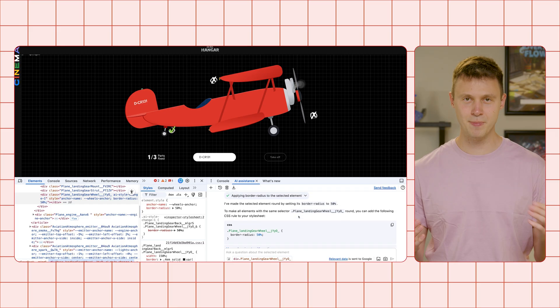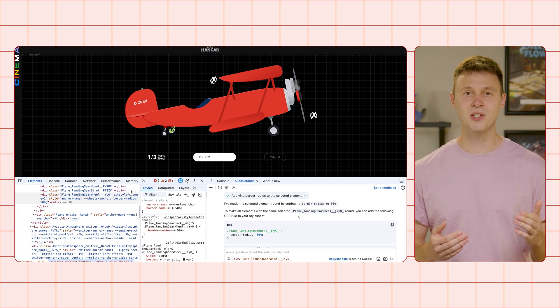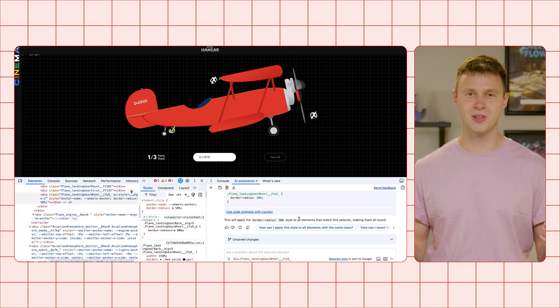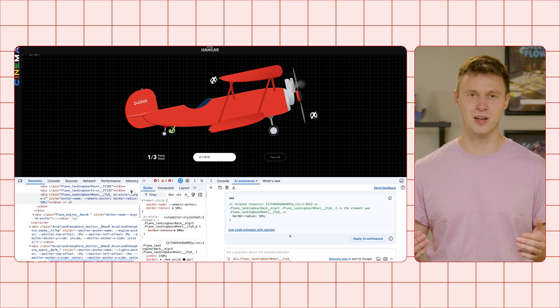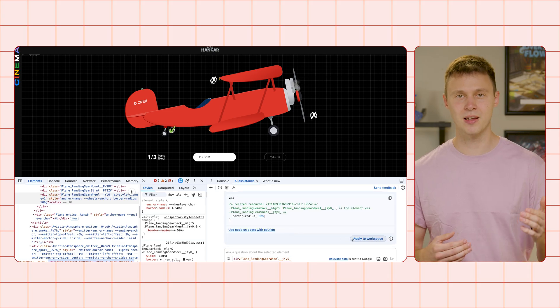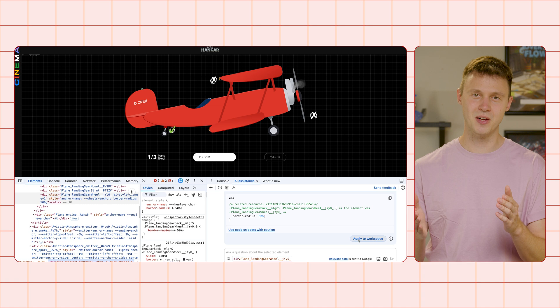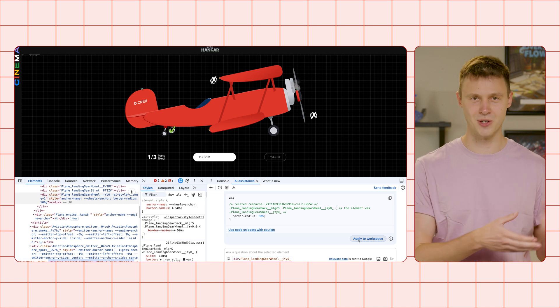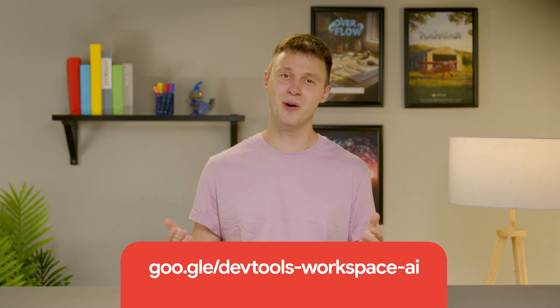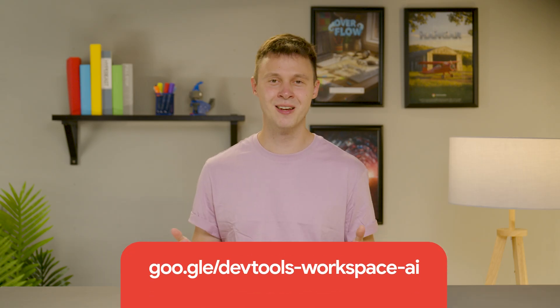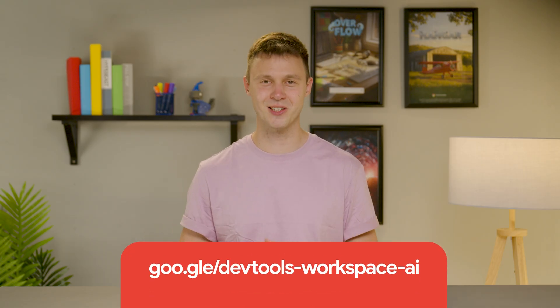When accepted, changes will be applied to the live page, and by clicking Apply to Workspace, can be transferred to your local source code. Great! With this, we would already be in for a safe landing again. And to learn more about workspaces, visit our docs.